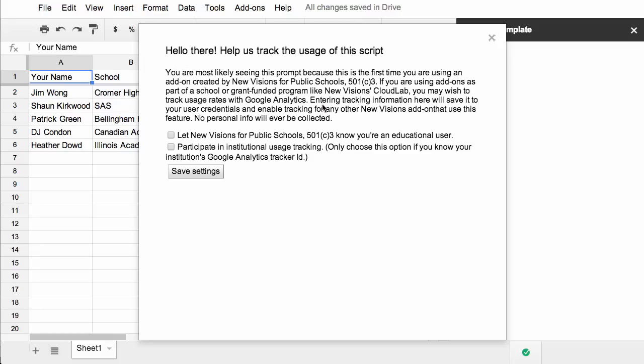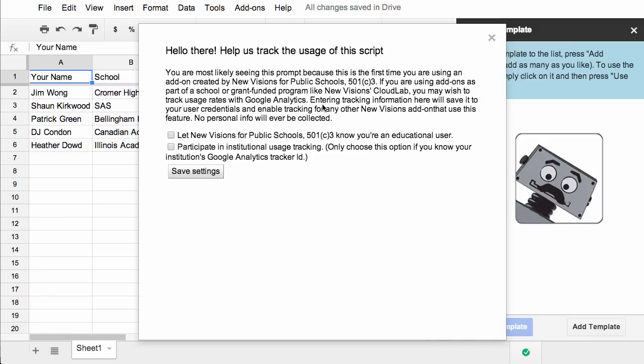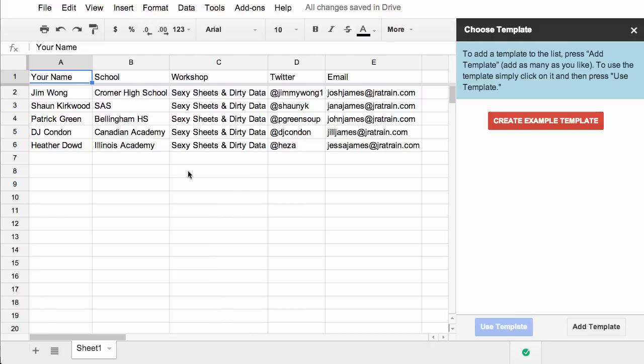The first time you run it, you'll get a little prompt here asking you to provide some feedback to New Visions for Public Schools. As you can see, the panel on the right side of the spreadsheet is where all the action happens.